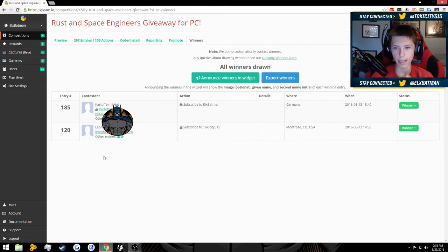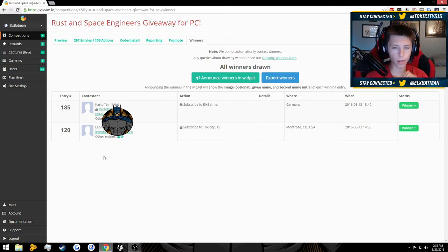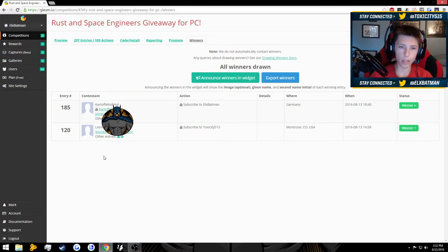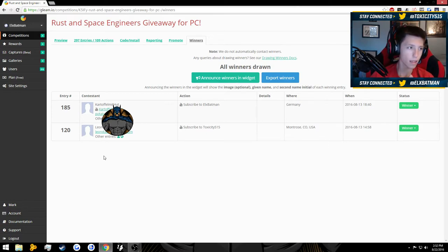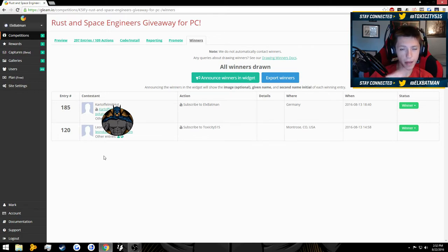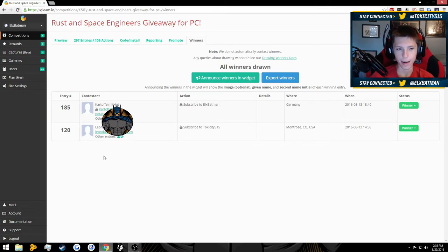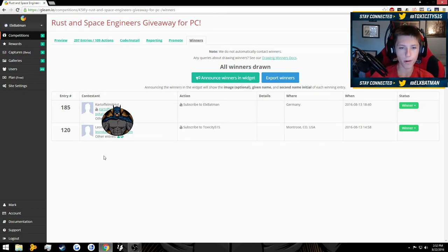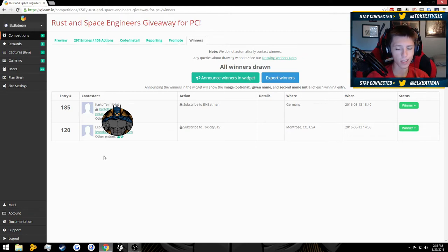He's from USA, Colorado. It looks like the first person won by subscribing to me on YouTube, my man, and then the second guy won by subscribing to Toxicity on YouTube.